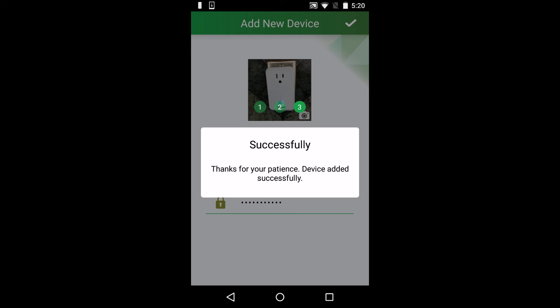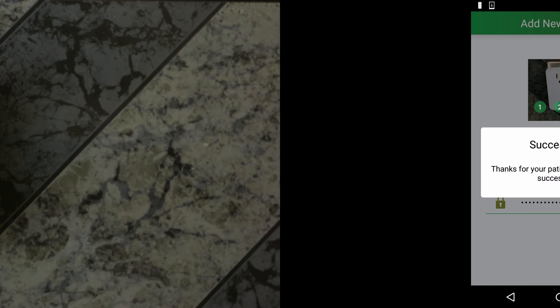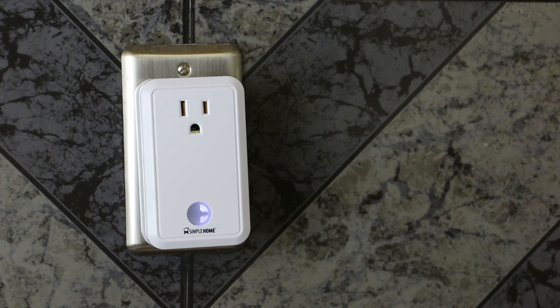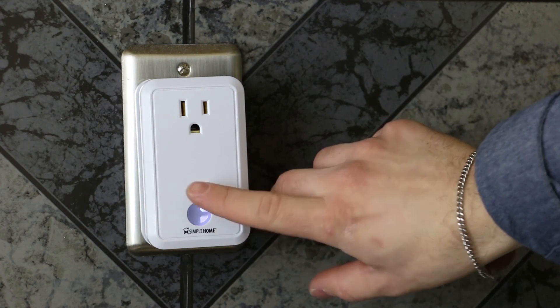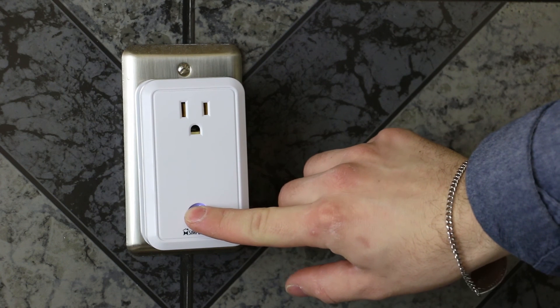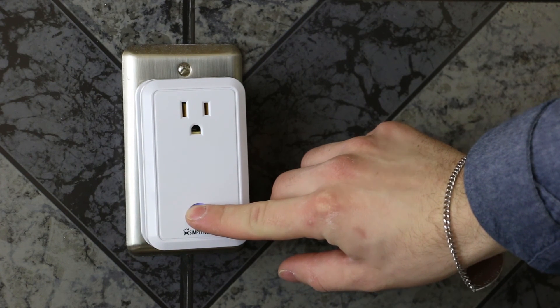If for some reason your device isn't shown on the network list, press the button on the plug for five seconds to enter pairing mode and try again.